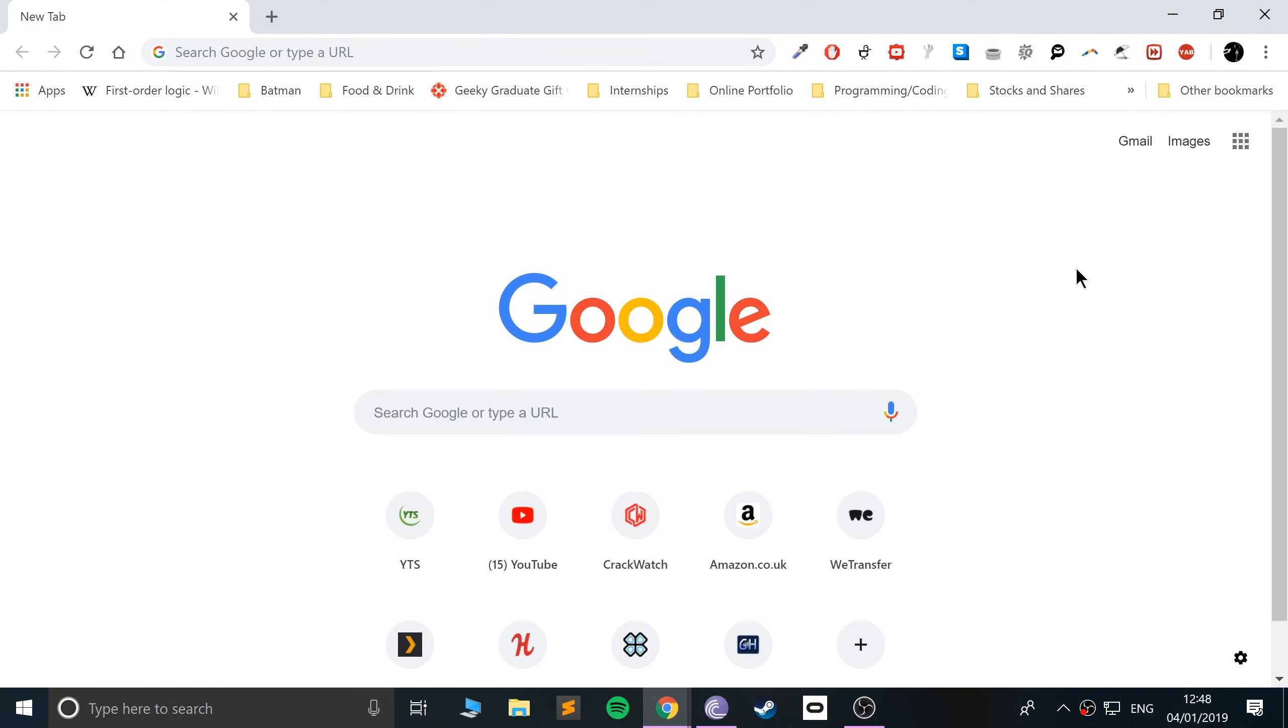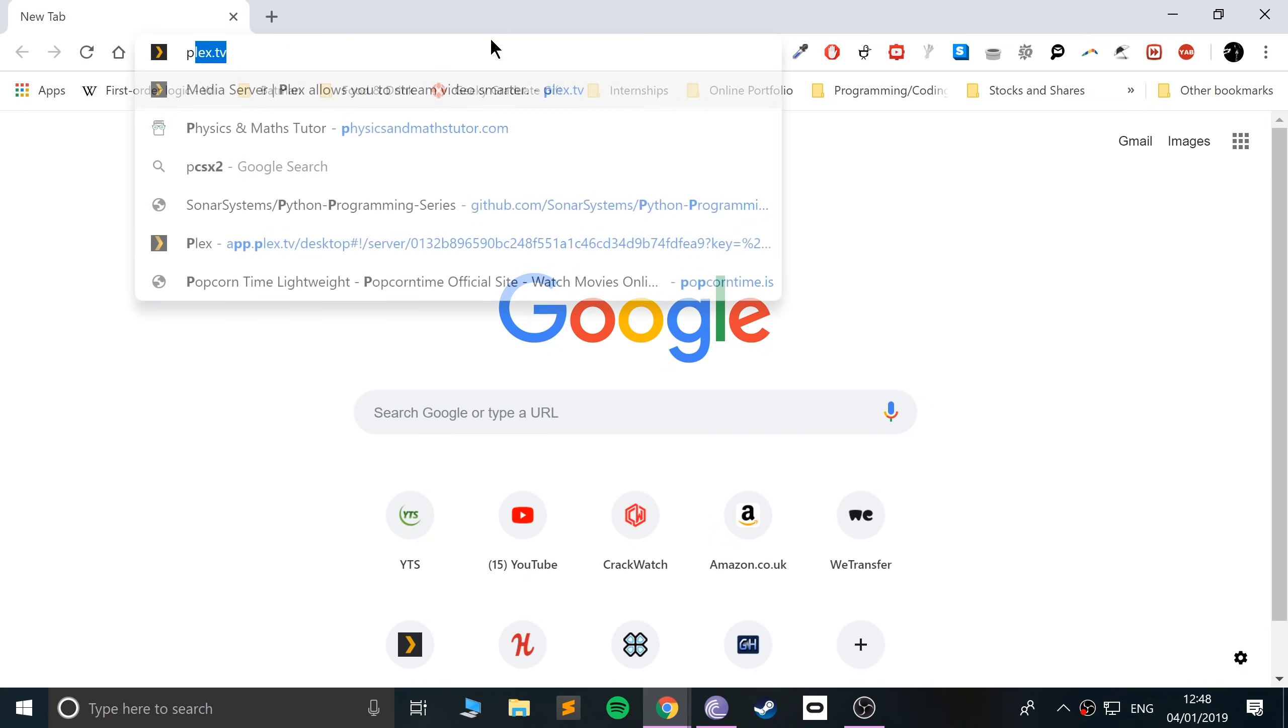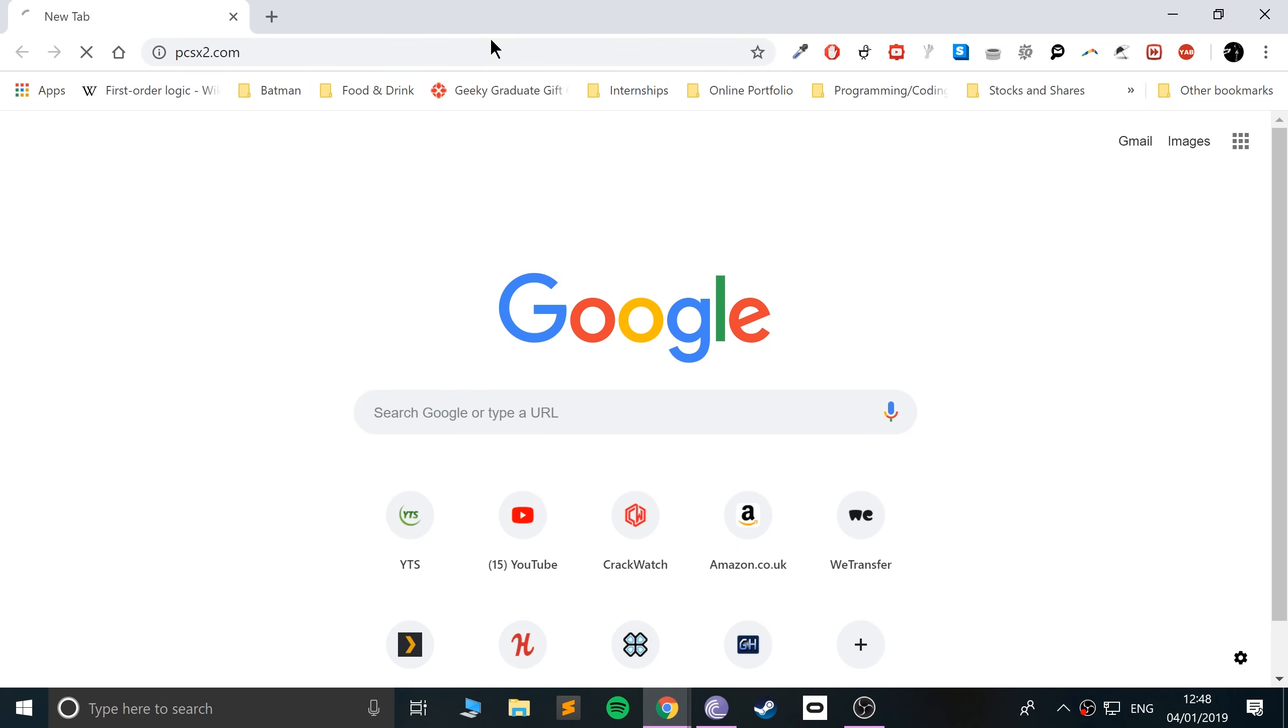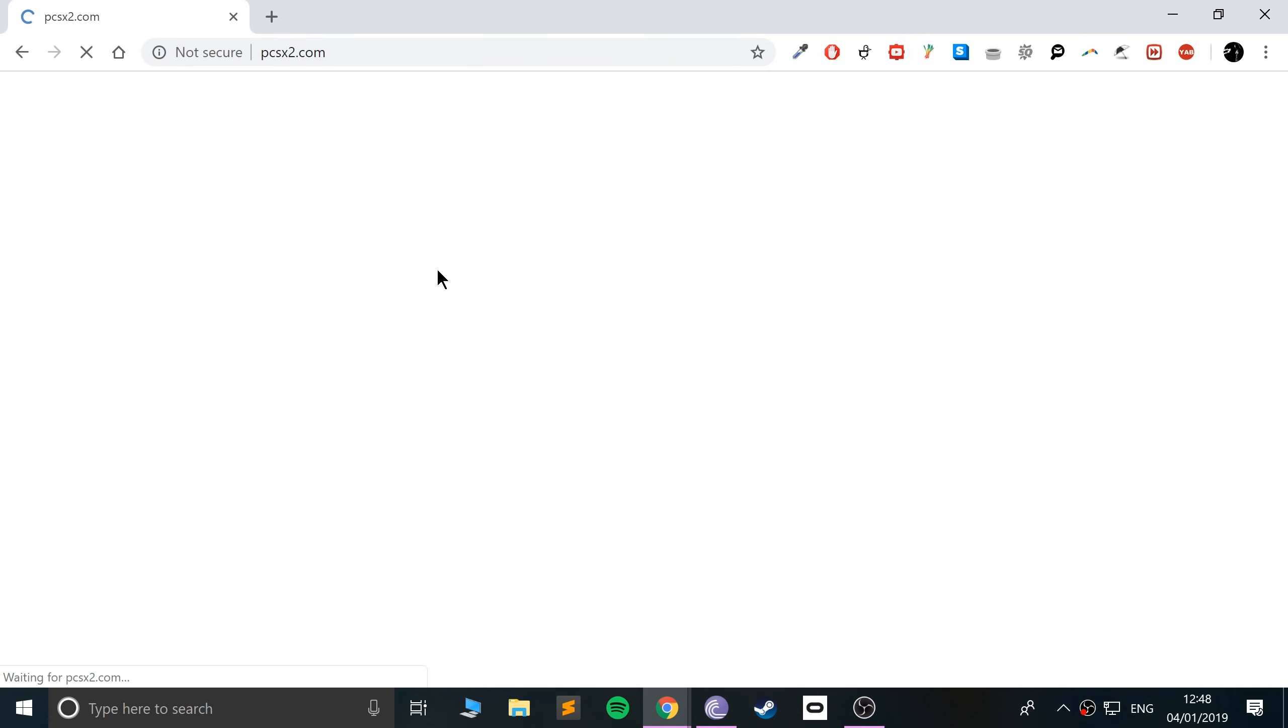So setting it up is pretty simple. Just go to pcsx2.net - I'll provide links to everything.